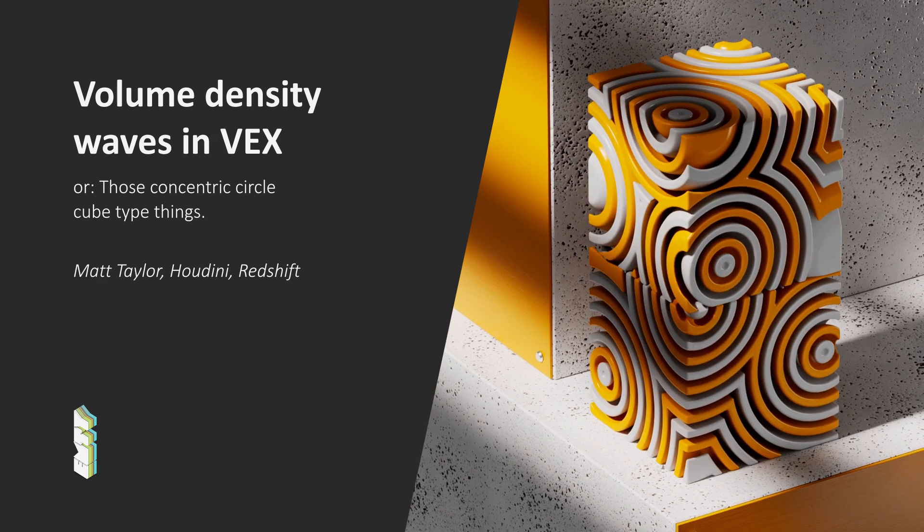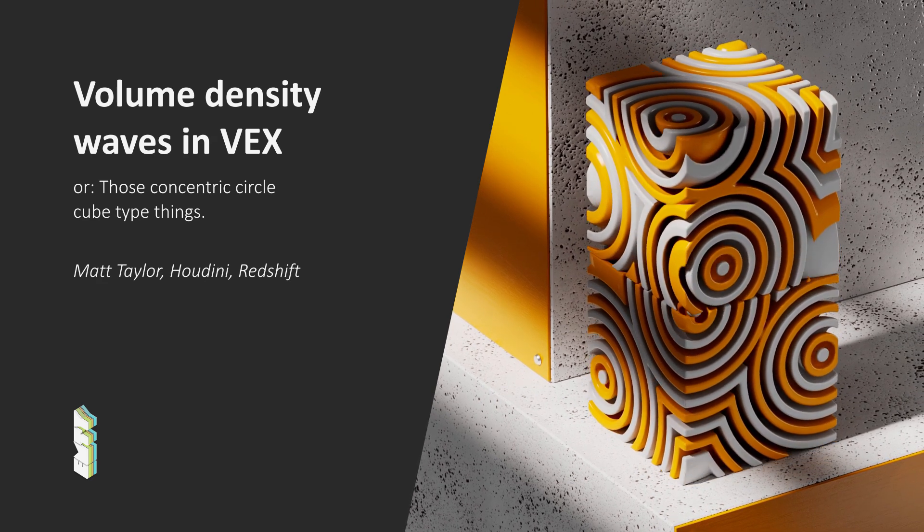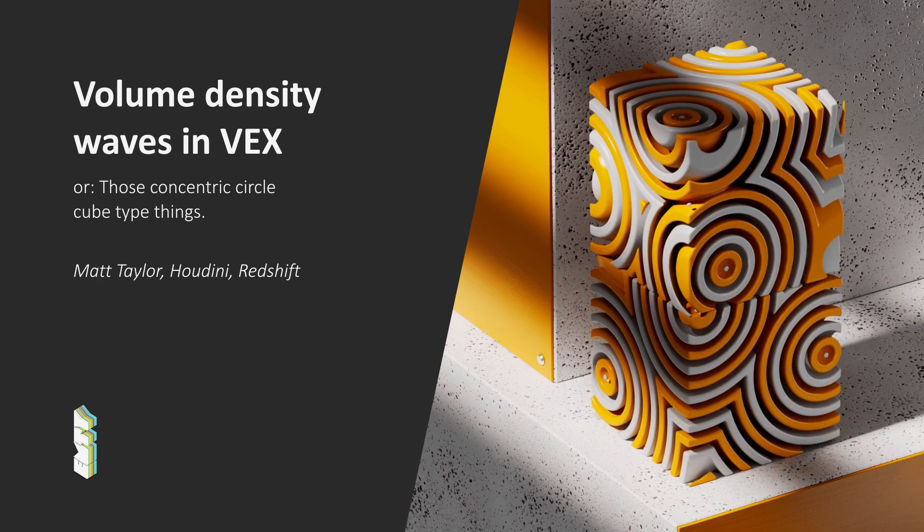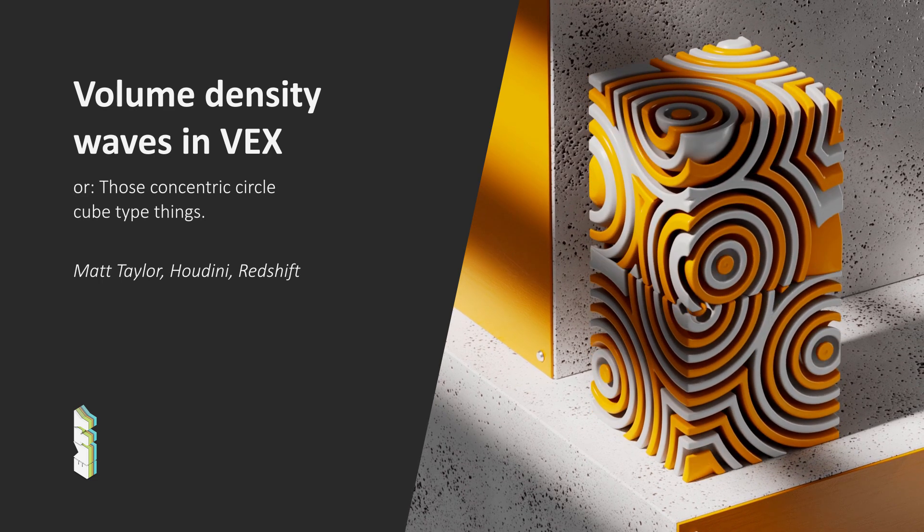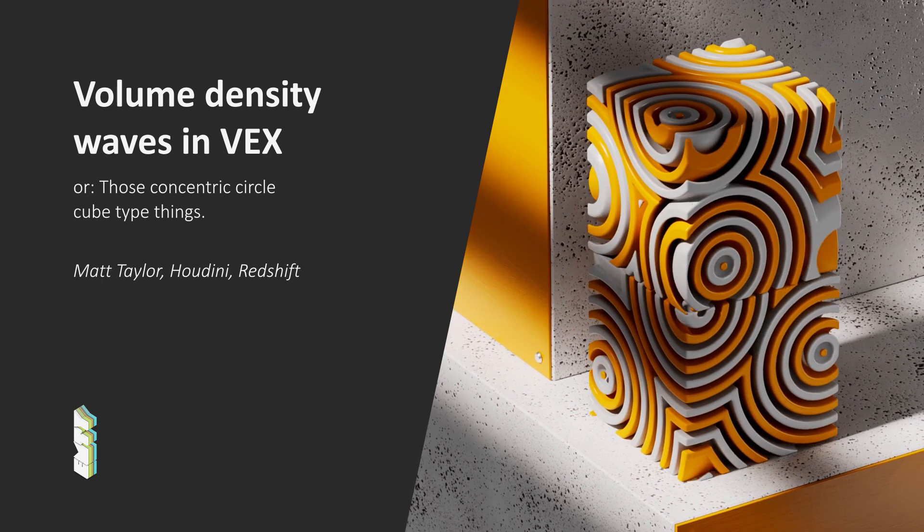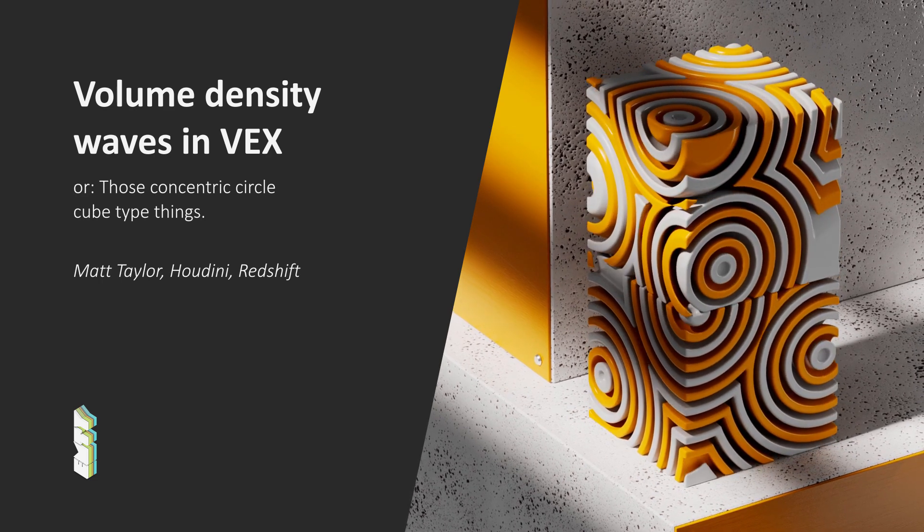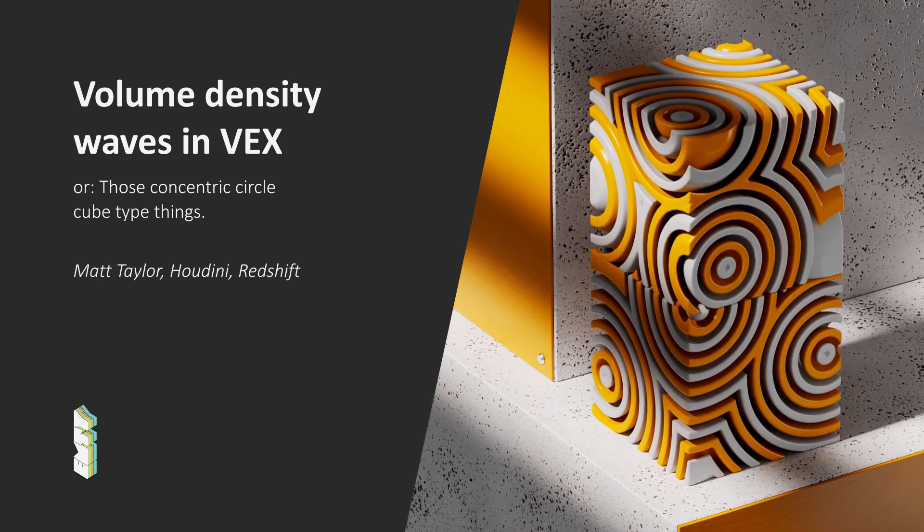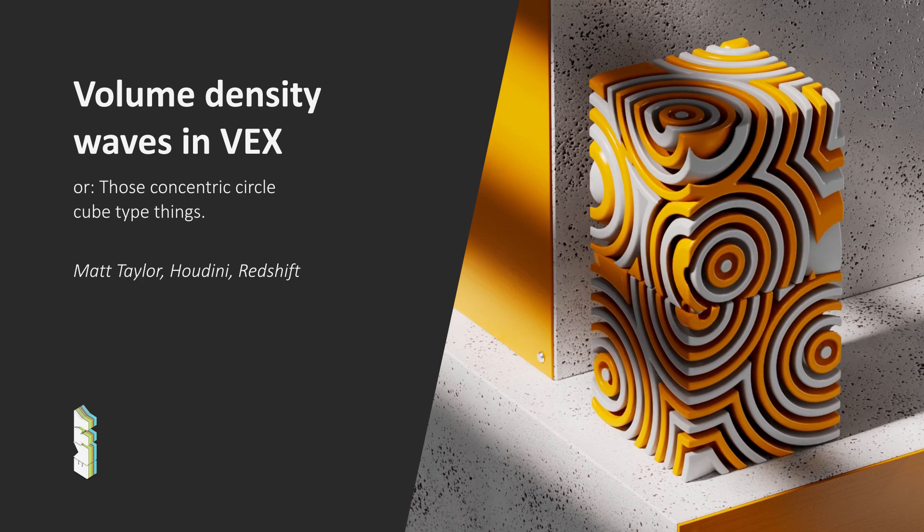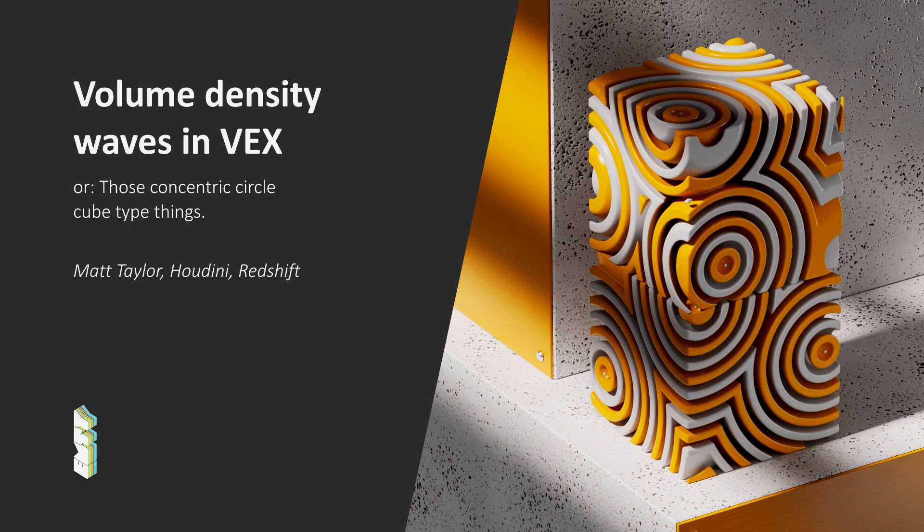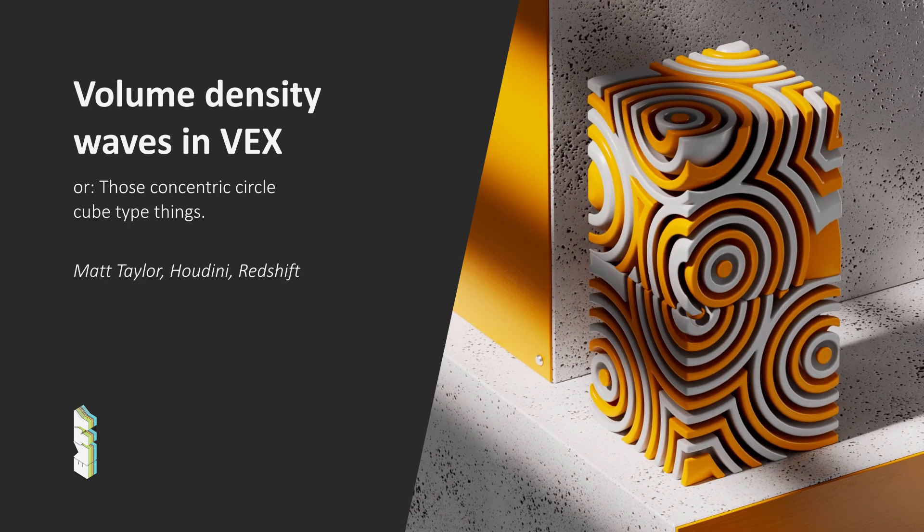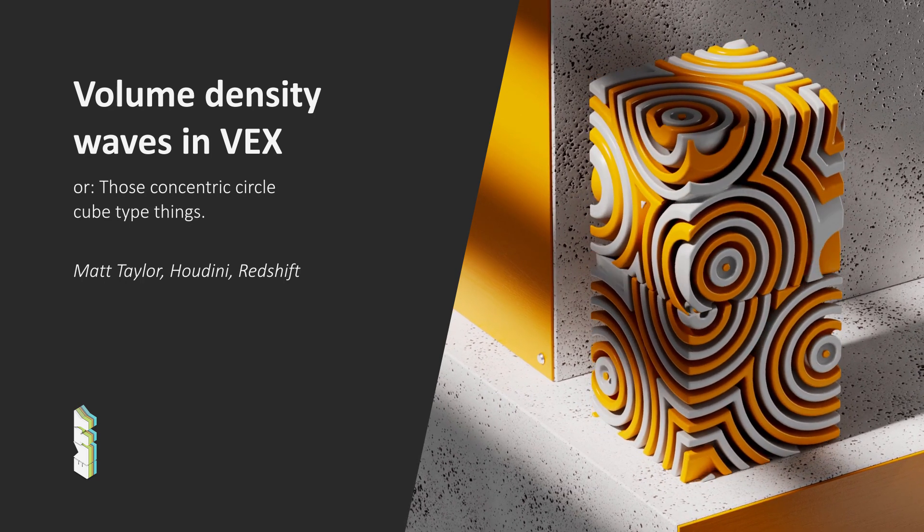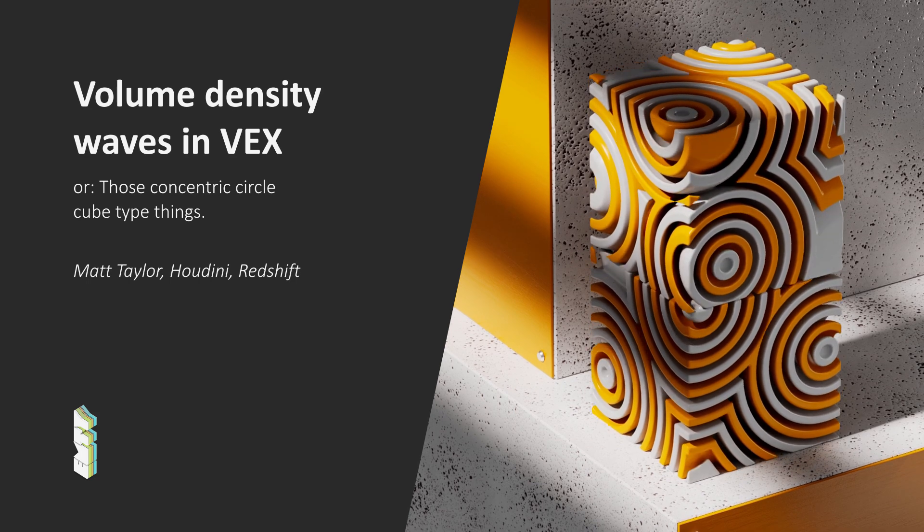Hello and welcome to my second tutorial. Today we're going to look at how to make these concentric wavy cube type things. I'm not really sure how to explain them. This is going to be a fairly easy level tutorial.